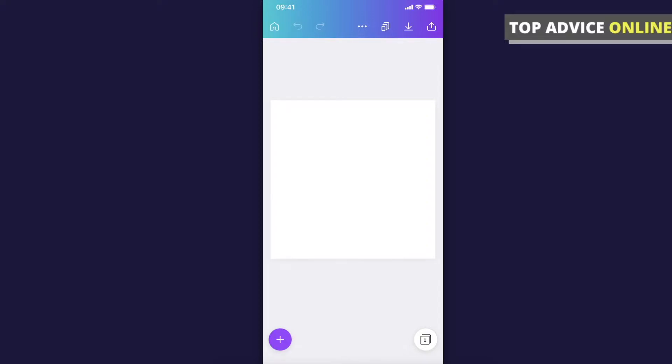Hey guys, in this video I will show you how you can add music to your Canva design on the Canva app. It doesn't matter if you're using iPhone or Android, the process will be pretty much the same.